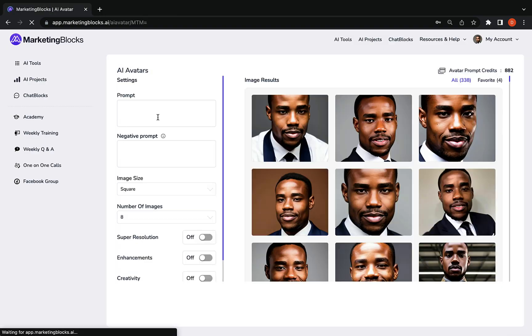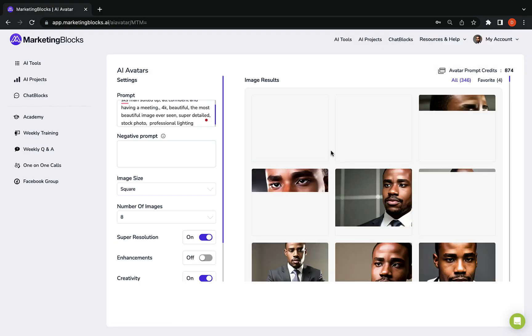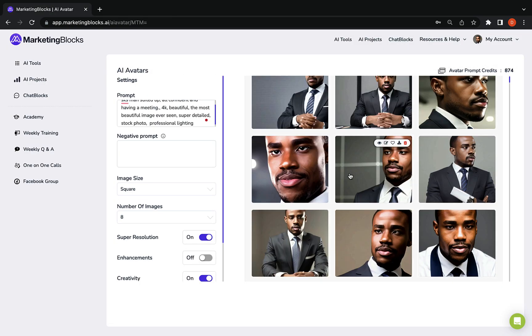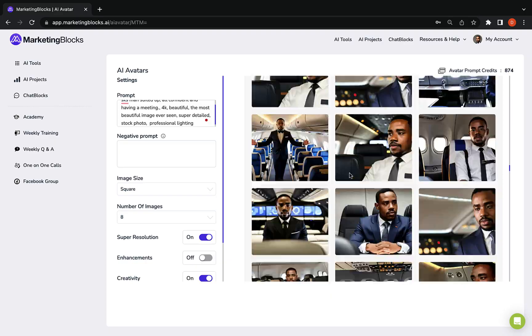Next is AI avatars. Generate stunning avatars of yourself or your clients using our advanced AI avatar tool.